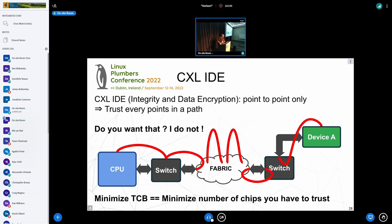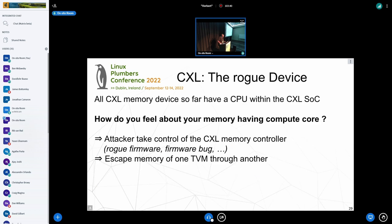CXL IDE is like PCIe IDE — integrity and data encryption. On CXL it's only point-to-point, which means you have to trust every point, which is bad for the TCB (trusted computing base). If you want confidential computing, you want to limit the trust to the TCB — limit the number of devices you trust. The more devices you put inside your circle of trust, the more worried you should be.